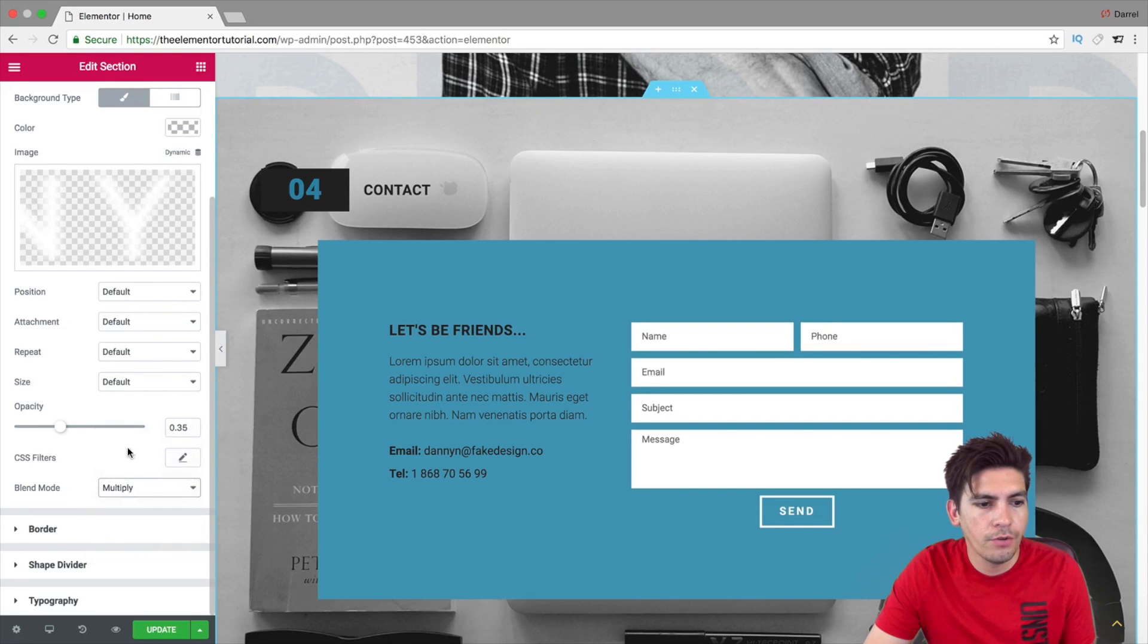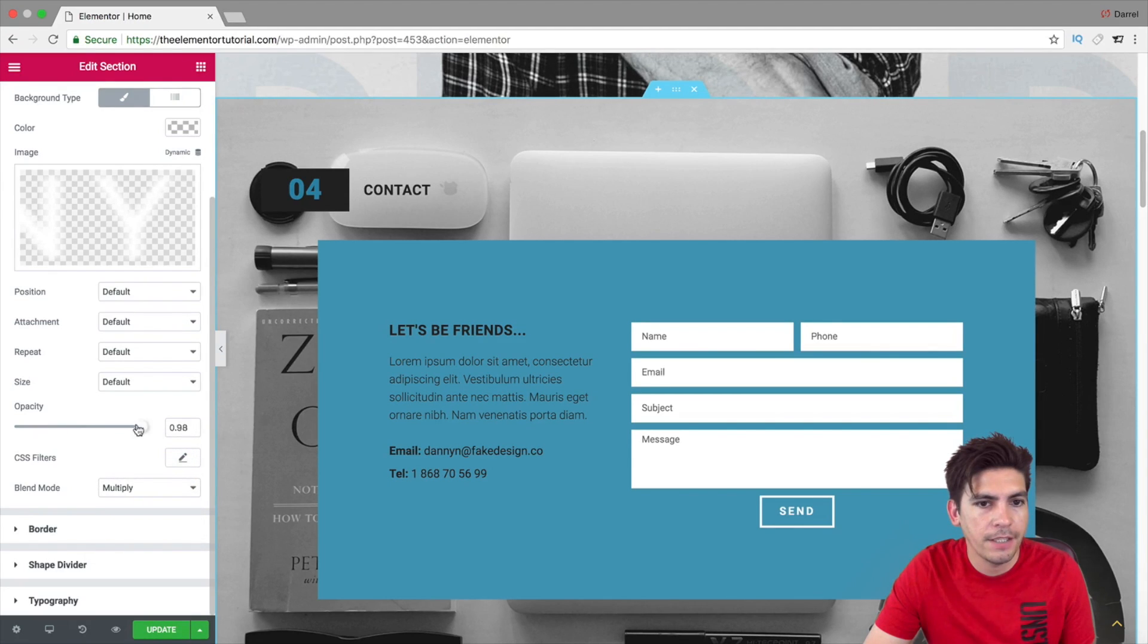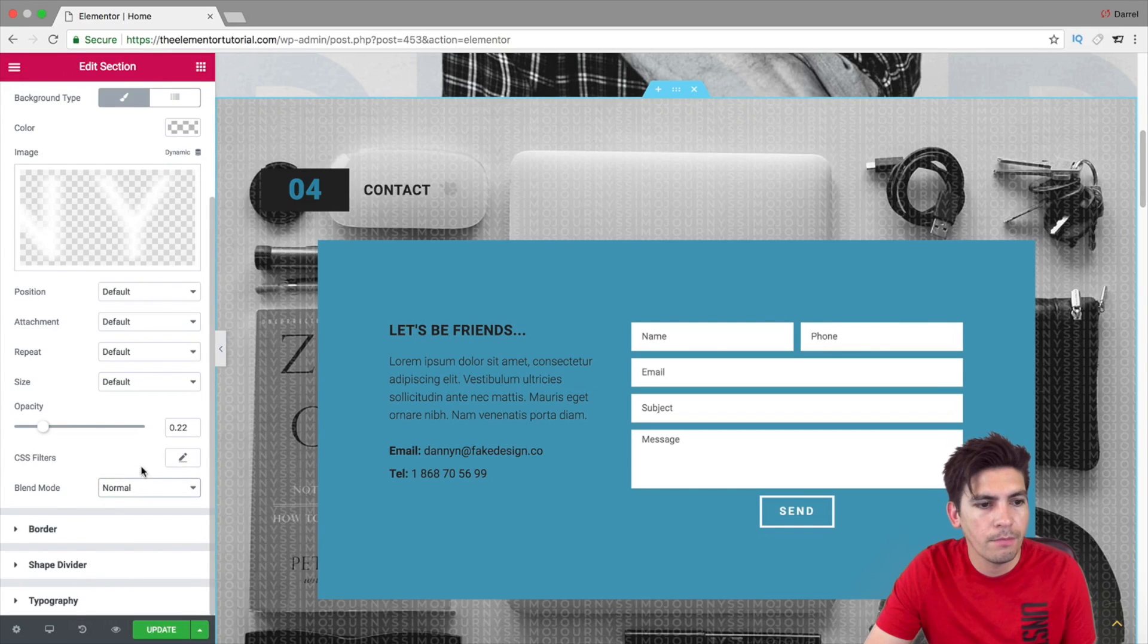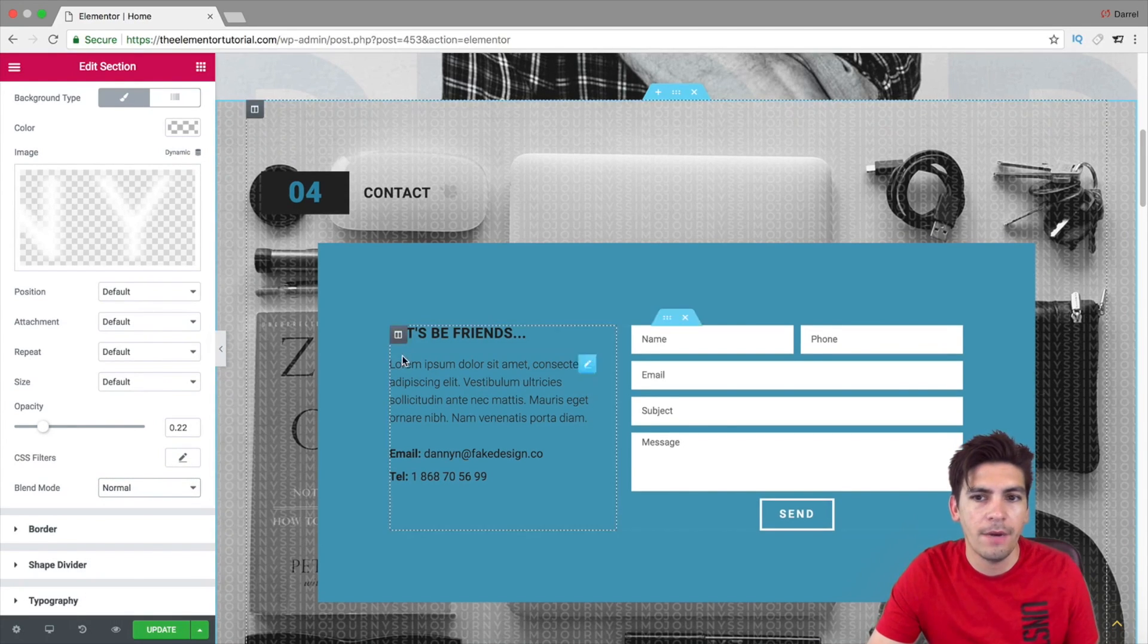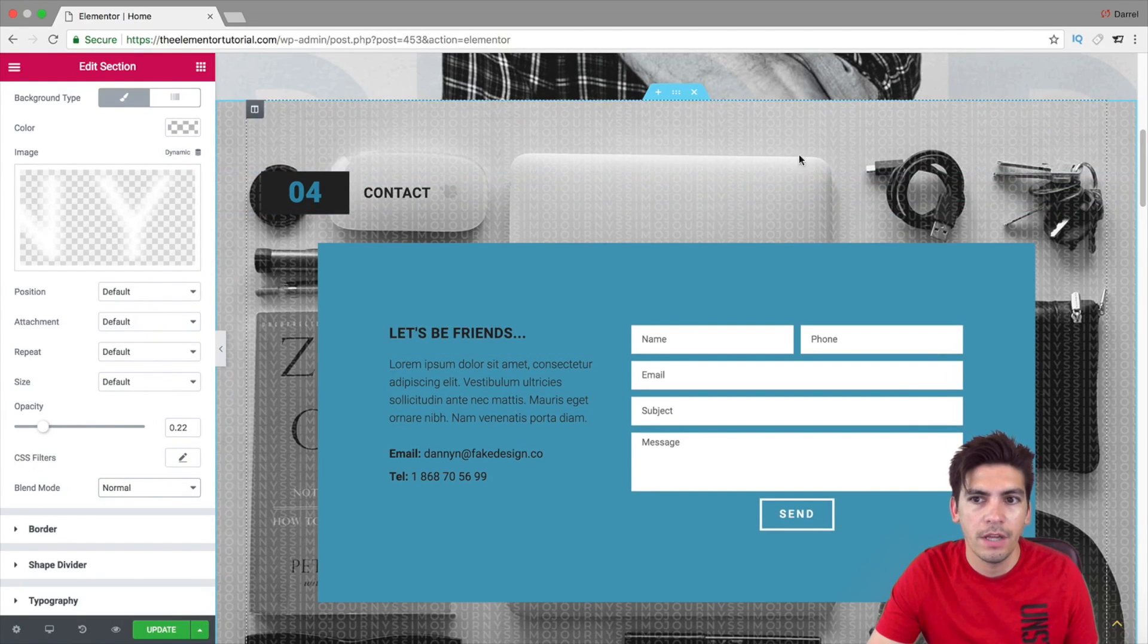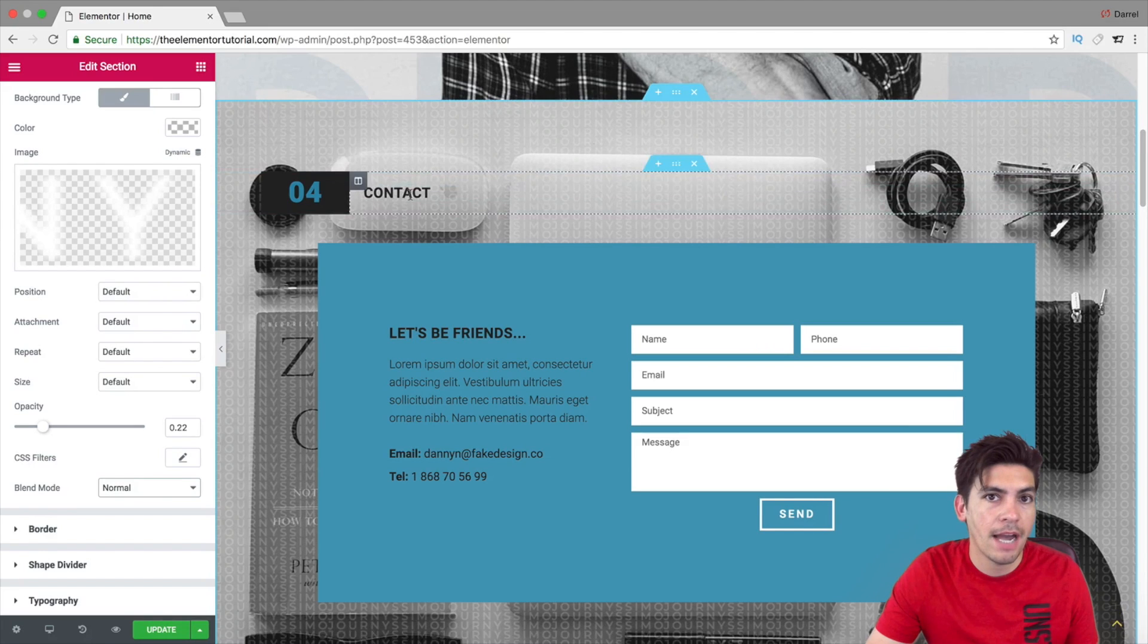Now, over here, I'm going to go to multiply and increase the opacity. Or, maybe it's normal. There we go. Right here, now you can kind of see how we have all these little letters in the background.